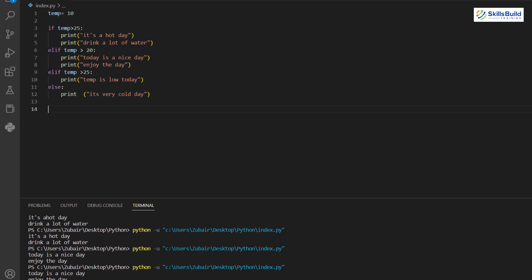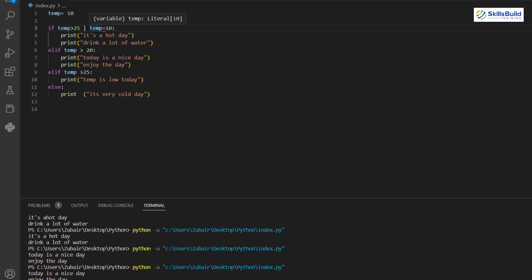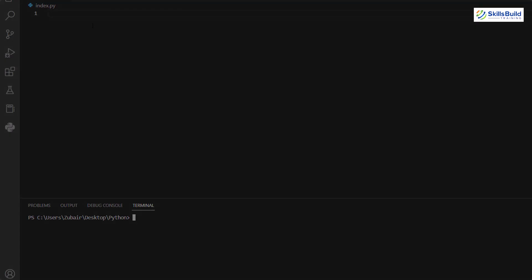You can also combine conditions using 'and' (both conditions must be true) or 'or' (either condition must be true). For example: 'if temp > 25 and temp == 10'. These are comparison and logical operators which will be discussed in detail later in this video.